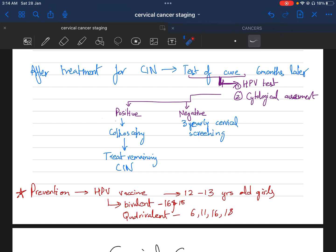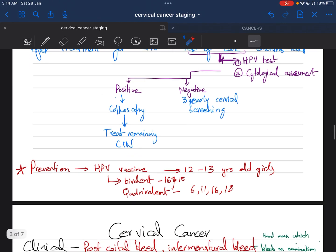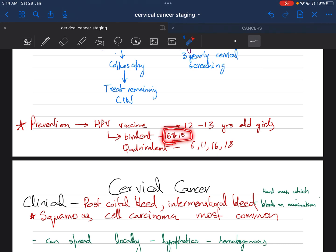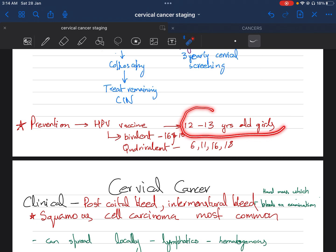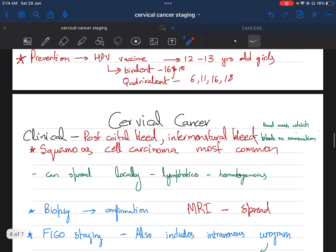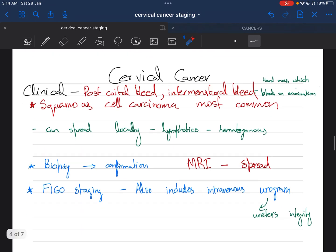Prevention of HPV CIN is basically the HPV vaccine, which can be bivalent for only 16 and 18, which are the high-risk strains, or quadrivalent, which is 6, 11, 16, and 18. This is mainly given to girls aged between 12 and 13 years.